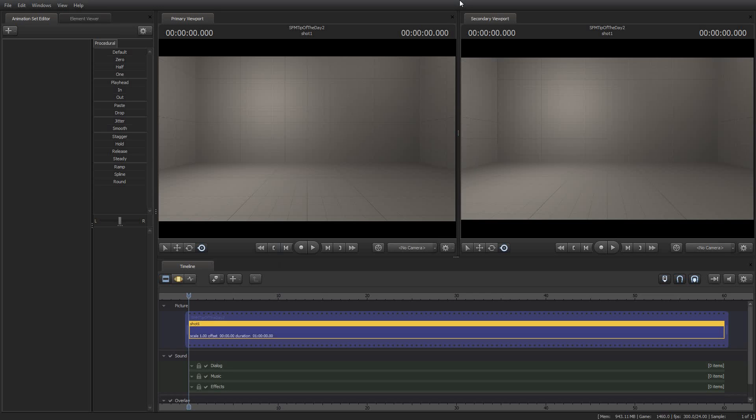Greetings my friends, Jimmer Lins here with your Source Filmmaker tip of the day. This is tip of the day number two and I thank you for being here to check this out.